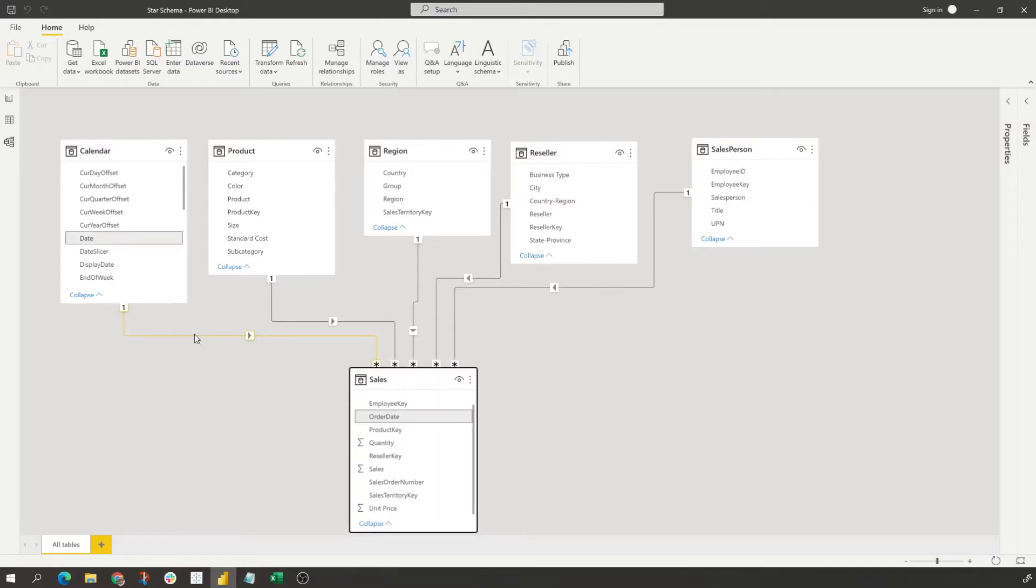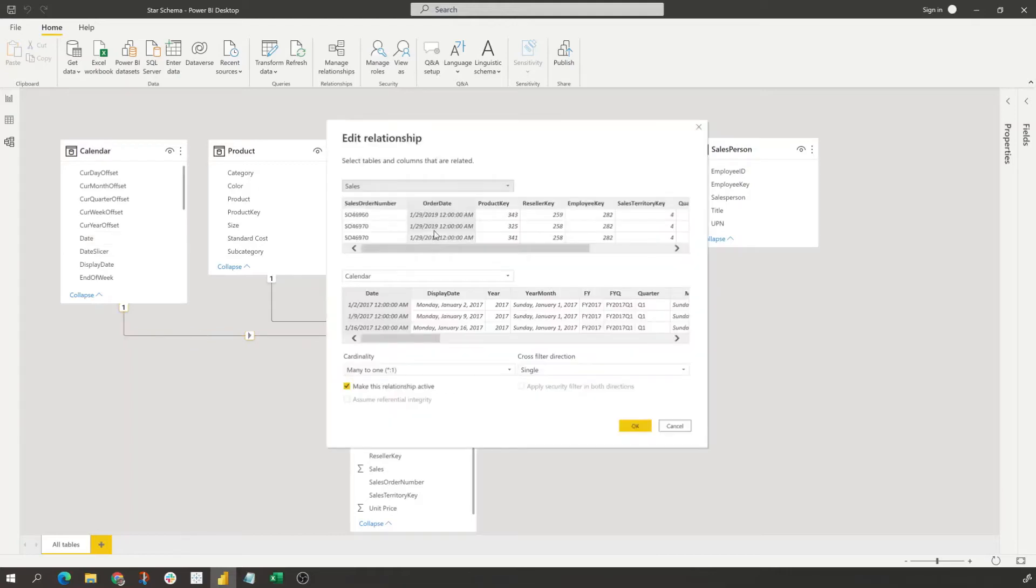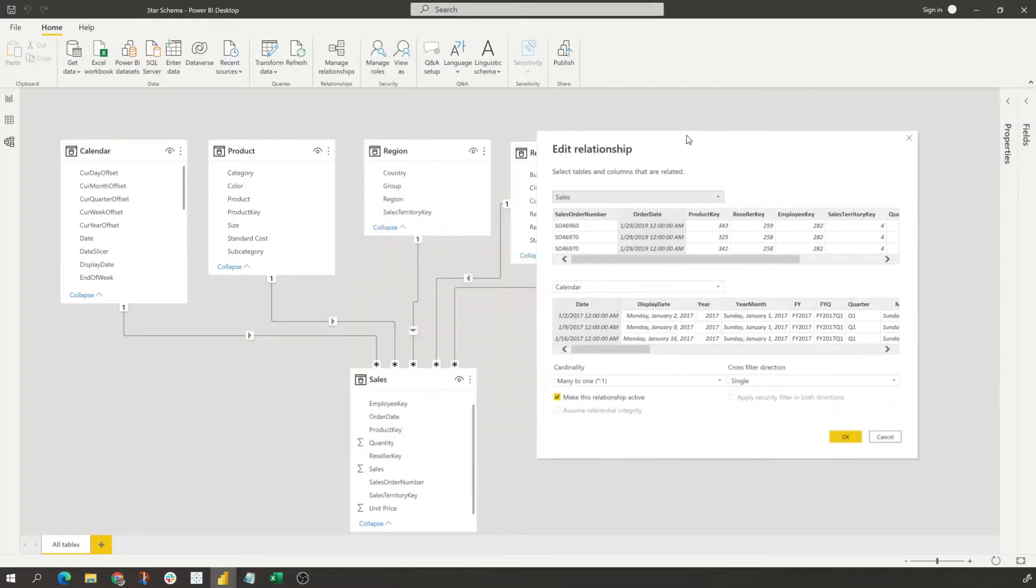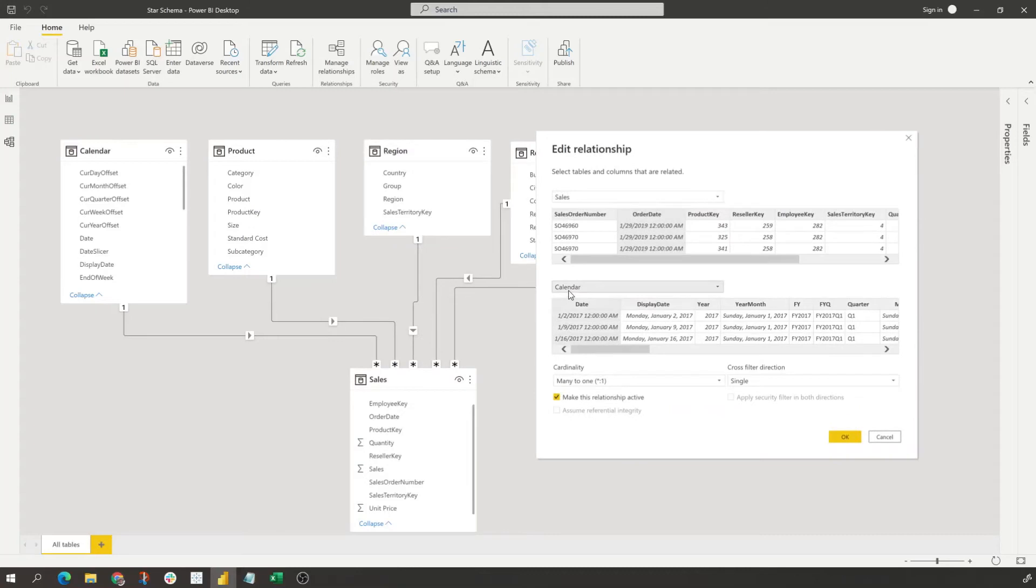And if we look at our first one, the calendar table - if I was to come and click on here, we would see that we are using the order date and the date from the two tables. So our sales table is our fact table and our calendar is one of our dimension tables.